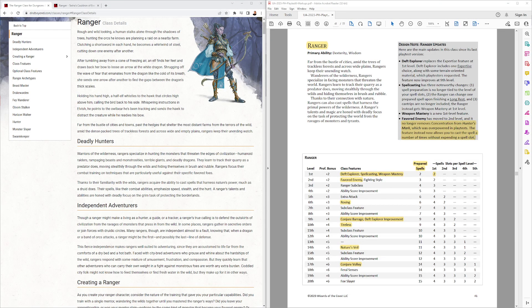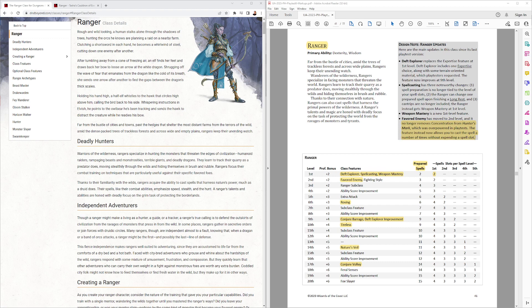How are you guys doing? Thanks for checking out this video. We're going to look at the 2024 Ranger playtest now from playtest packet 6. We've got the regular 2014 Ranger here on the left and the playtest Ranger here on the right.